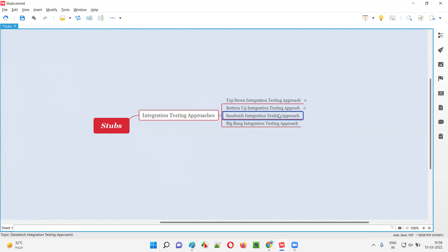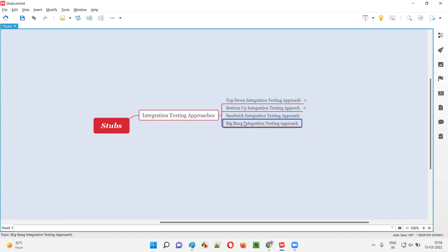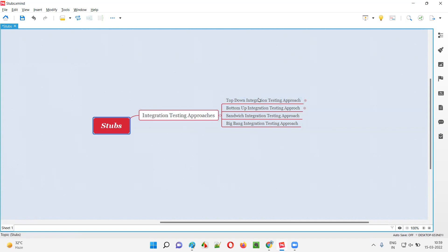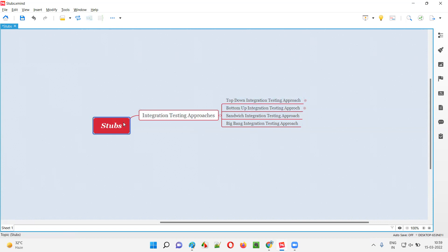The developer may use any of these approaches while performing integration testing. But in which type of integration testing approach are stubs used? Stubs are used in the top-down integration testing approach. Let me explain the top-down integration testing approach and the requirement for using stubs in it.